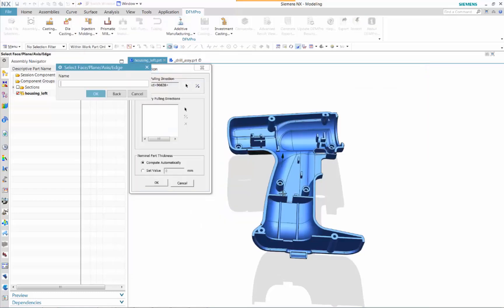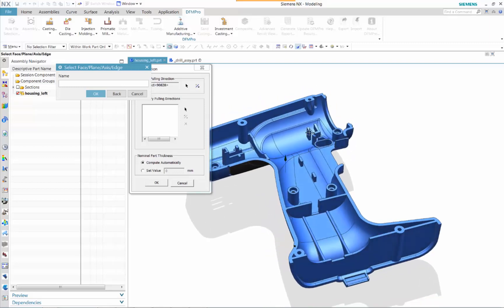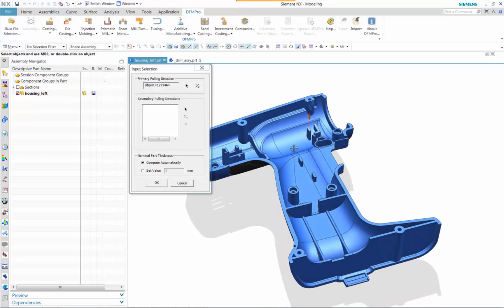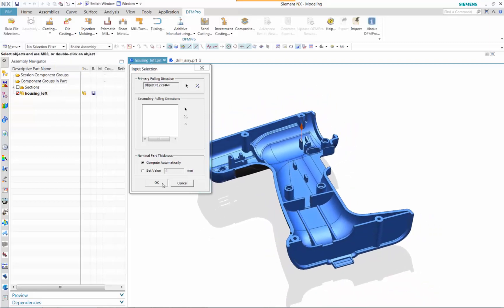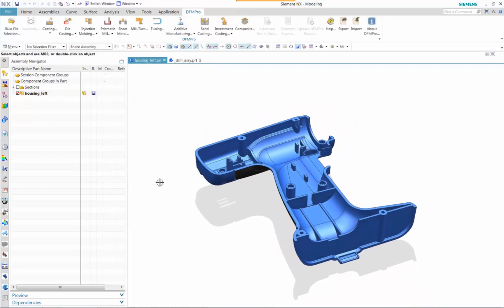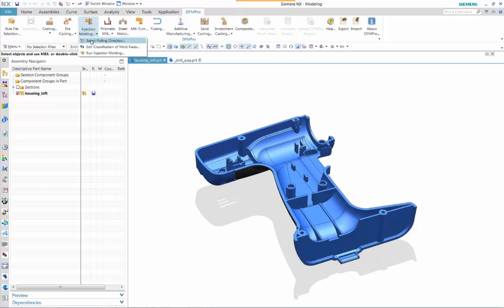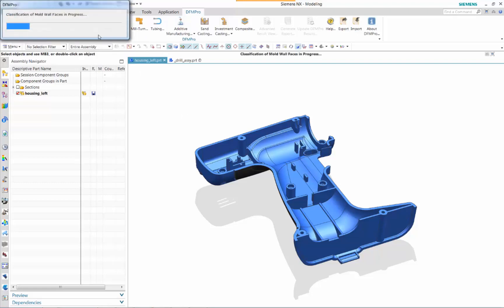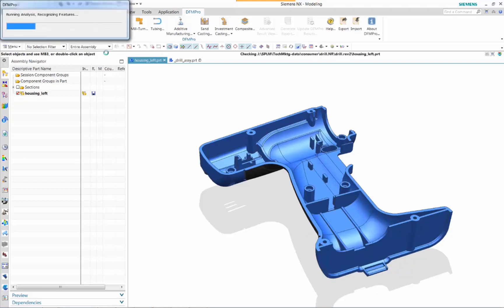Once a pulling direction has been defined for this injection molding part, manufacturability checks have been run against this design.